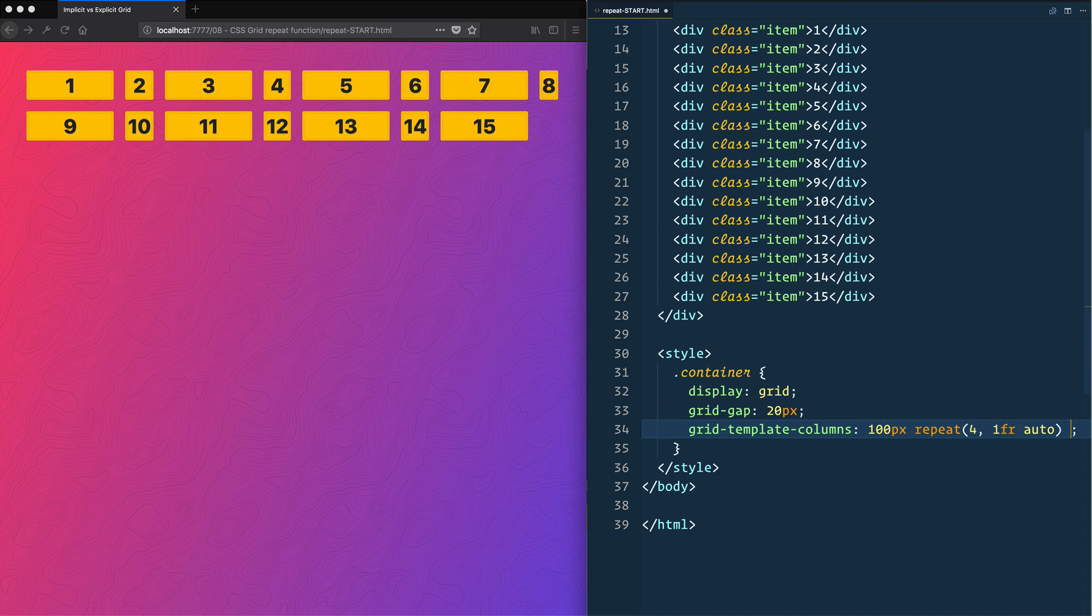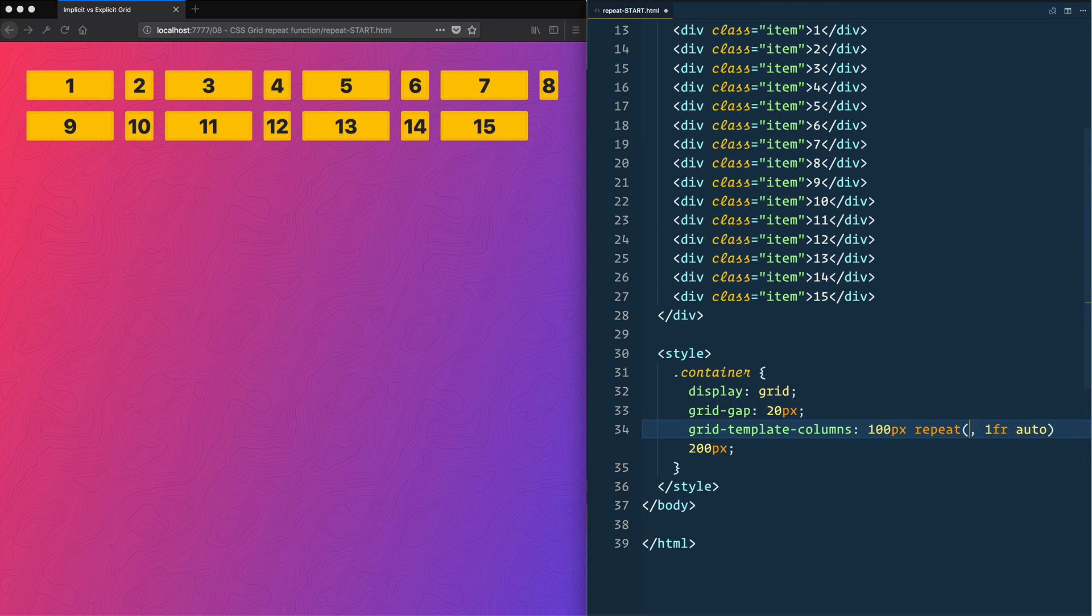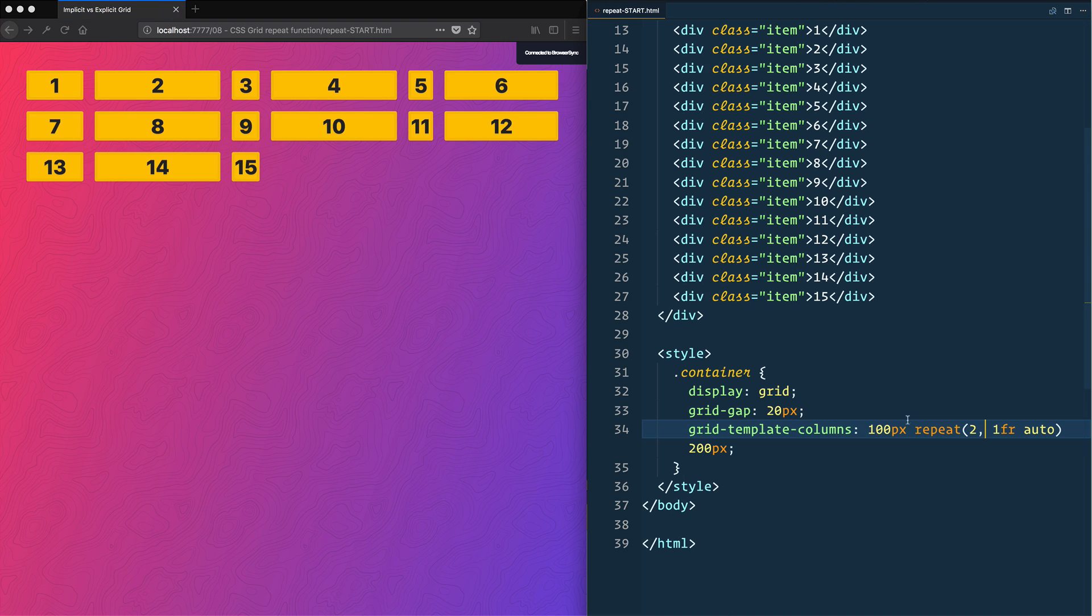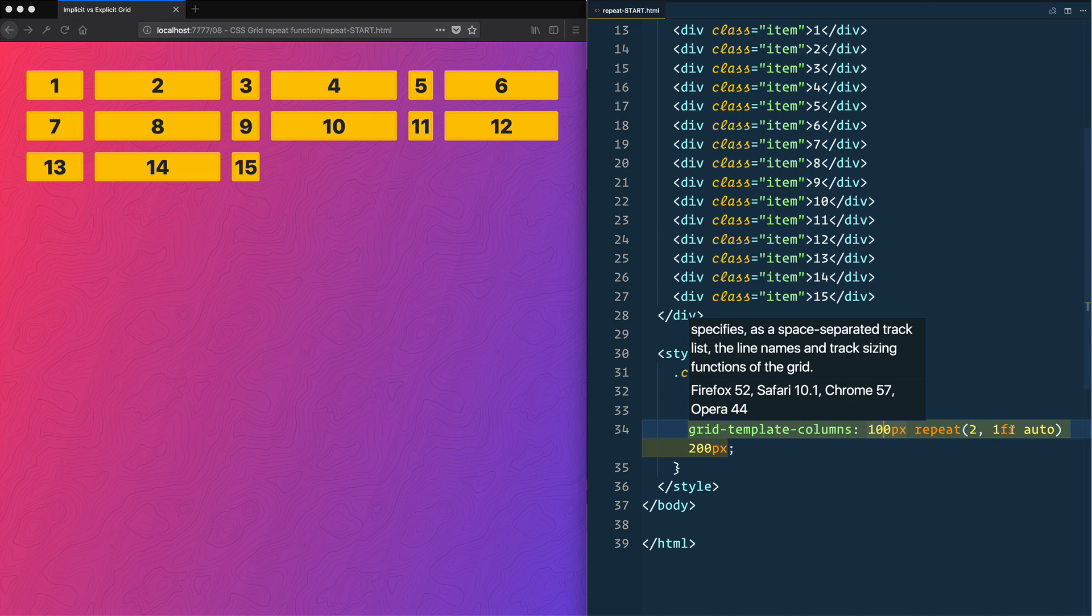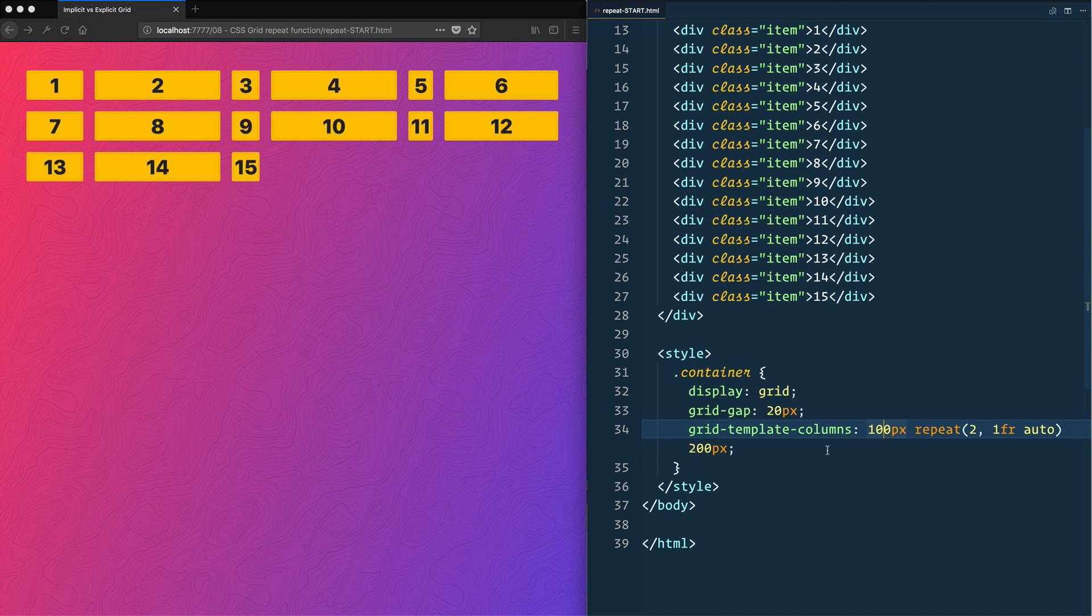Maybe I want to start with 100 pixels and end it with 200 pixels, and then inside of it I just want to repeat this 1fr twice and then auto twice. You'll see that we have six columns being added.